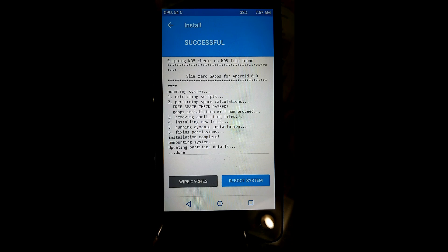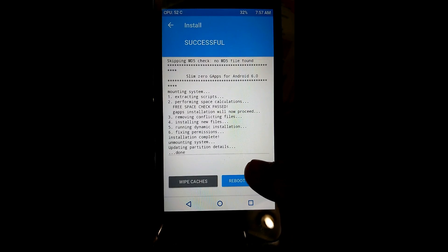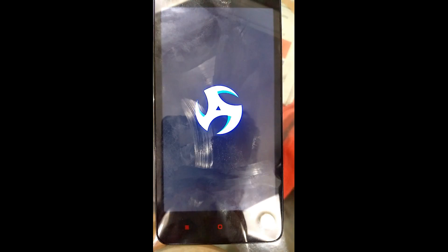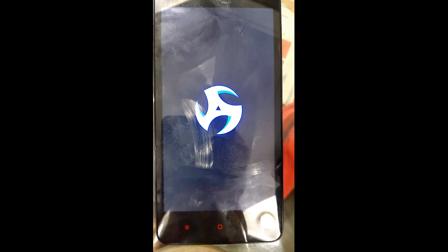You can see the ROM has been flashed successfully. Now all you have to do is click on Reboot System and you will be able to use the Android Marshmallow ROM, which is RR 5.6 in our case, on the Redmi 2.